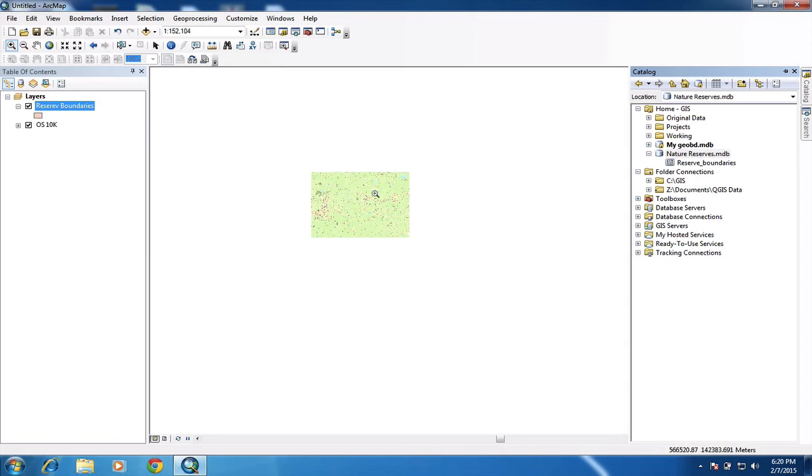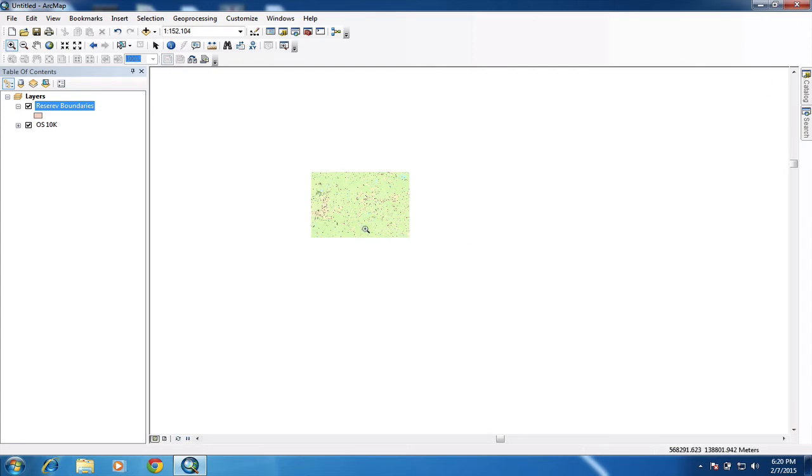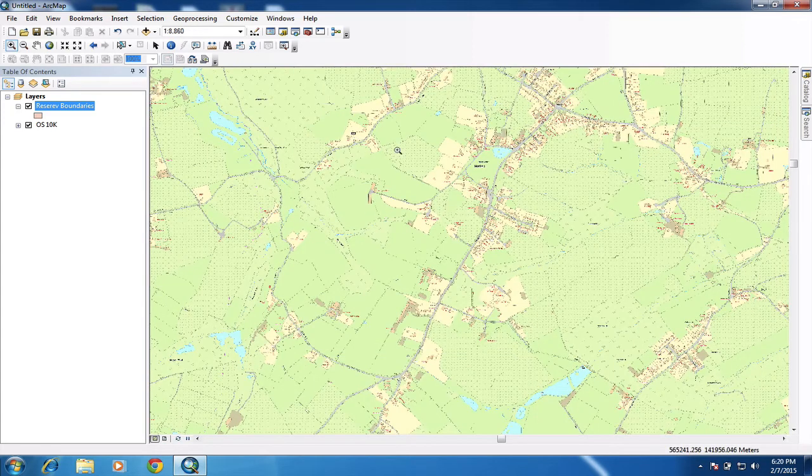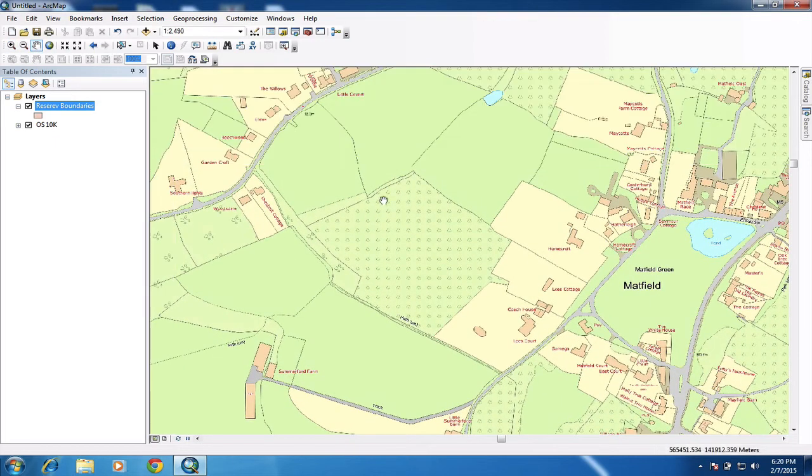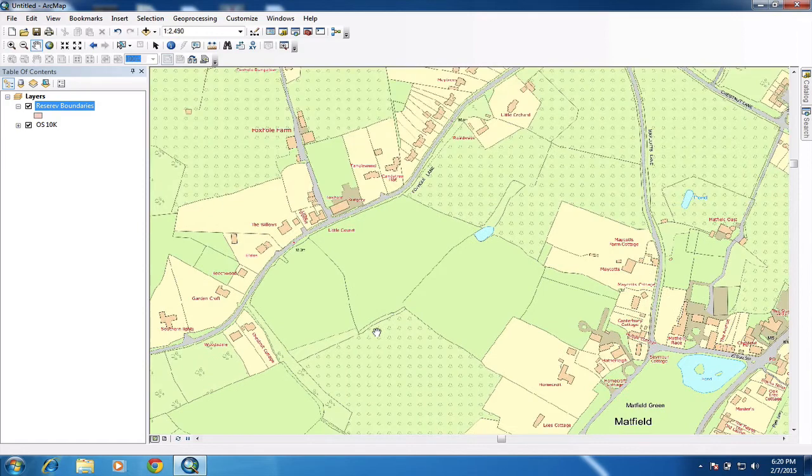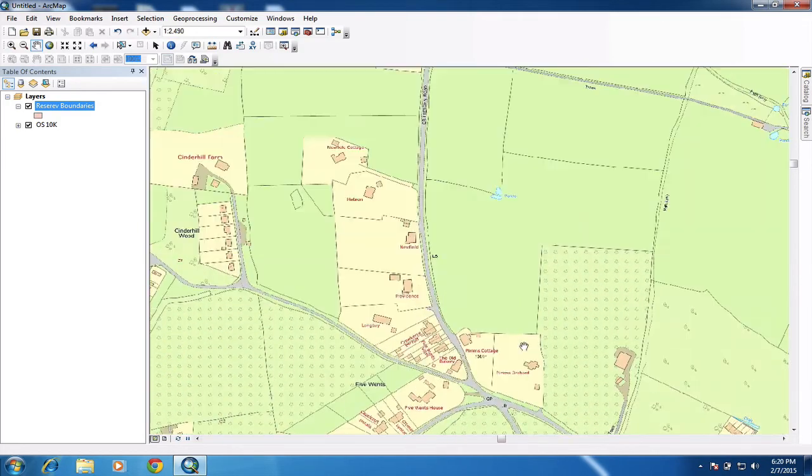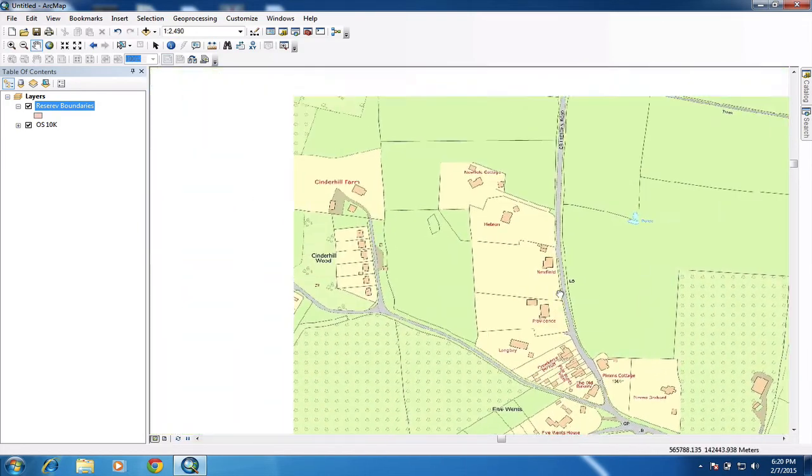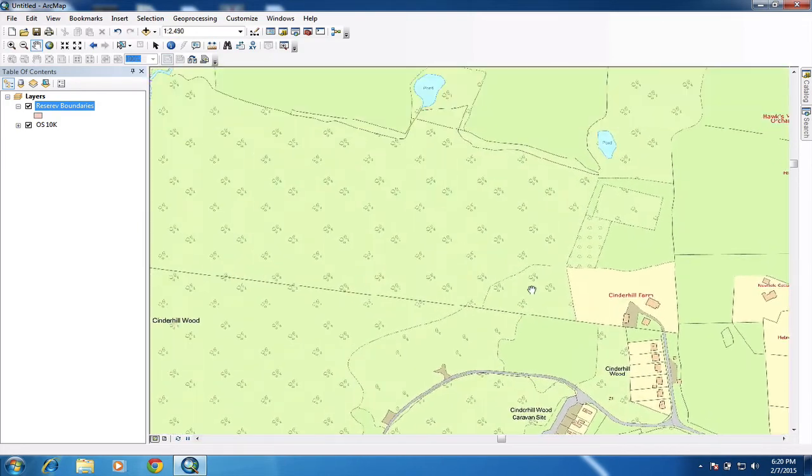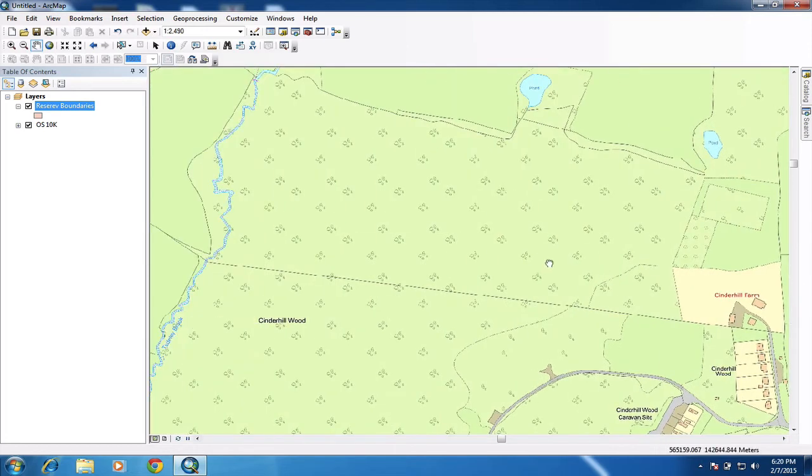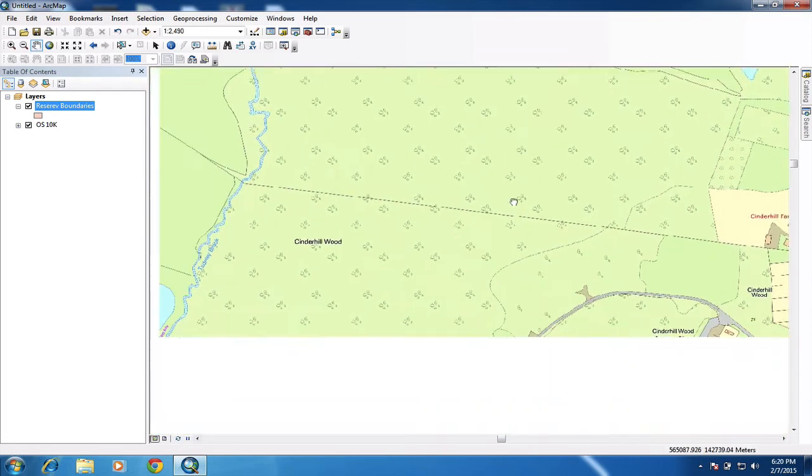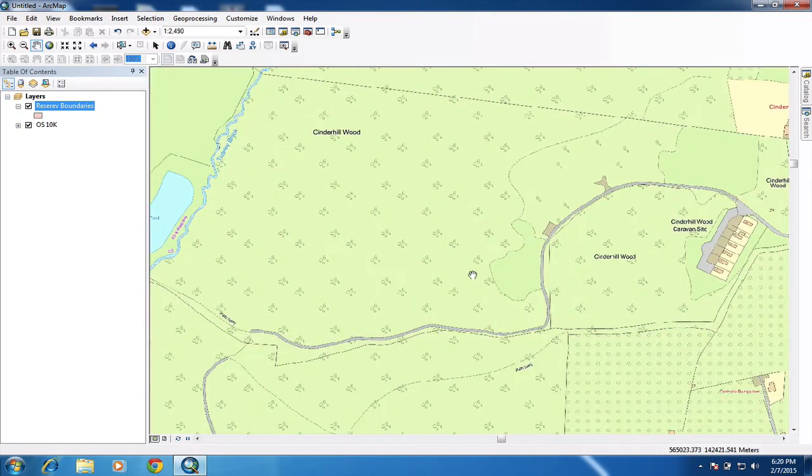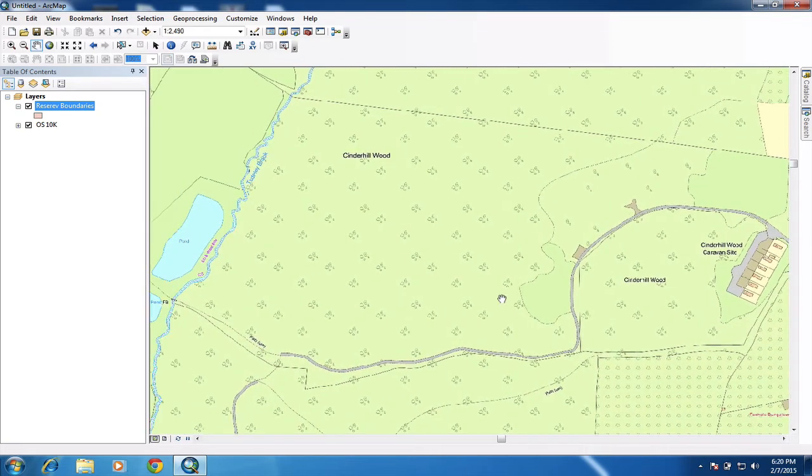So I want to start actually doing some digitizing. So I need to zoom into an area. Let's have a look. I'm just going to digitize a boundary. So here we go. So it's just this area here that I want to digitize. In fact, no, it's that one there. Okay. Right.